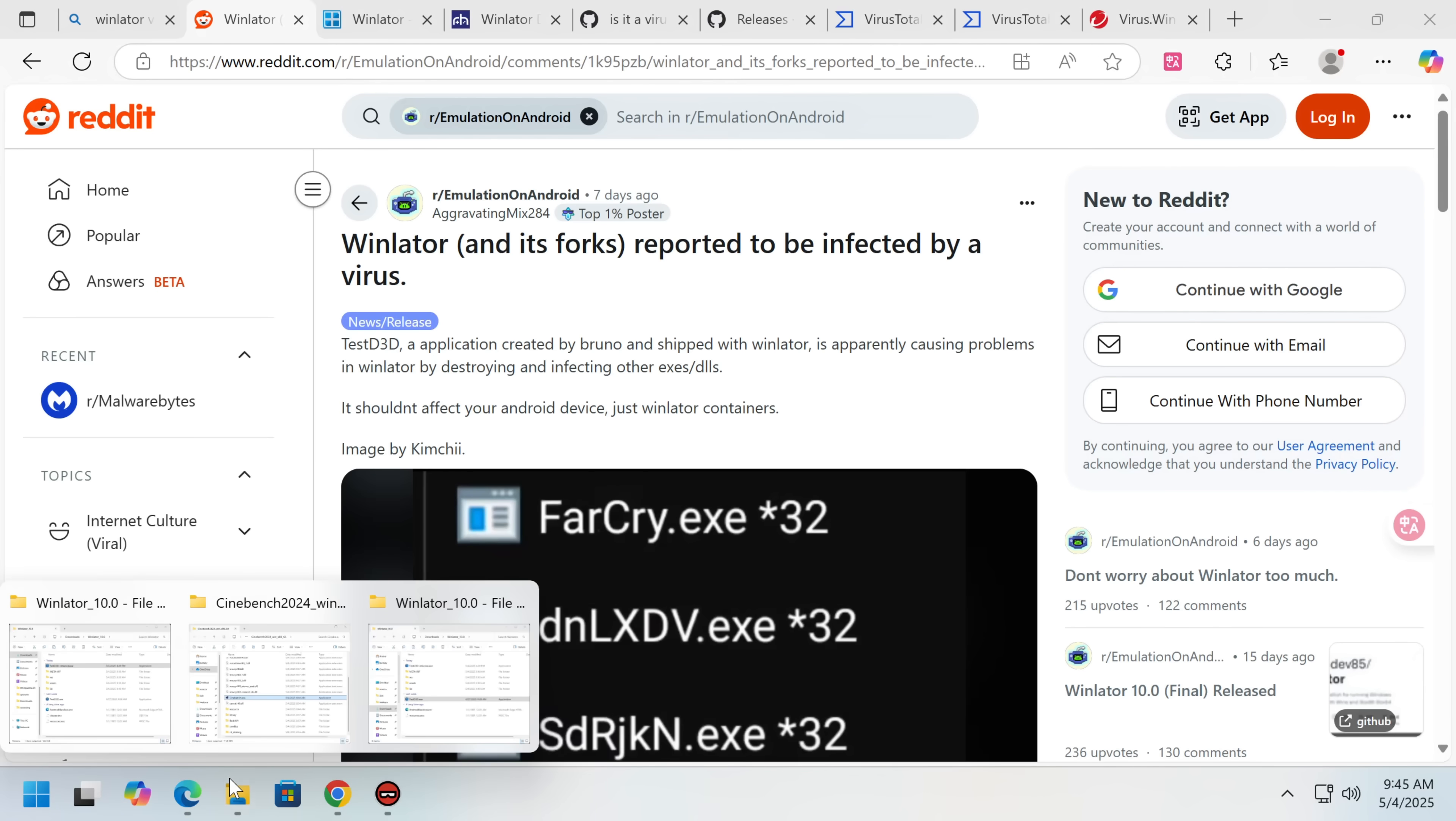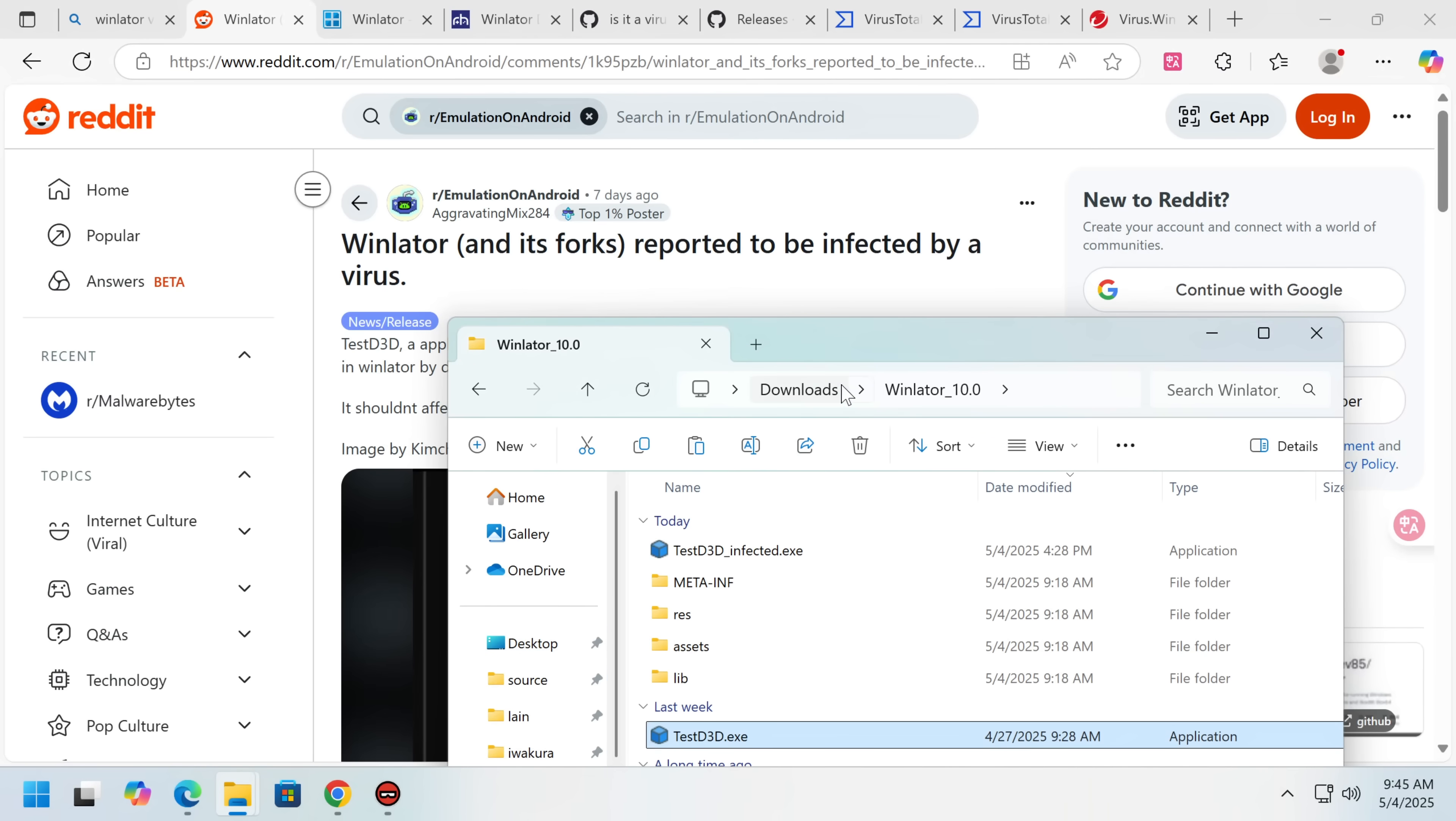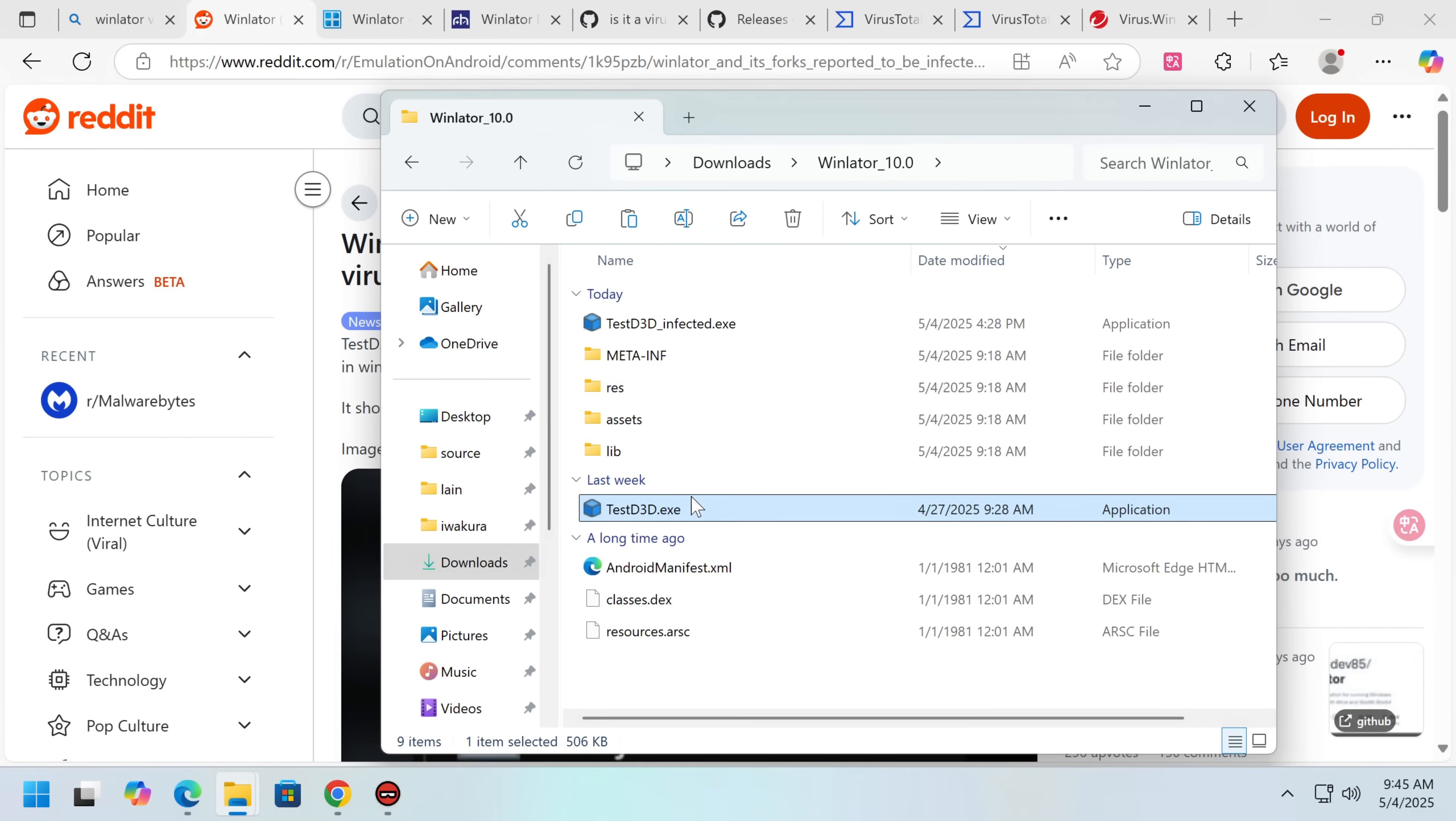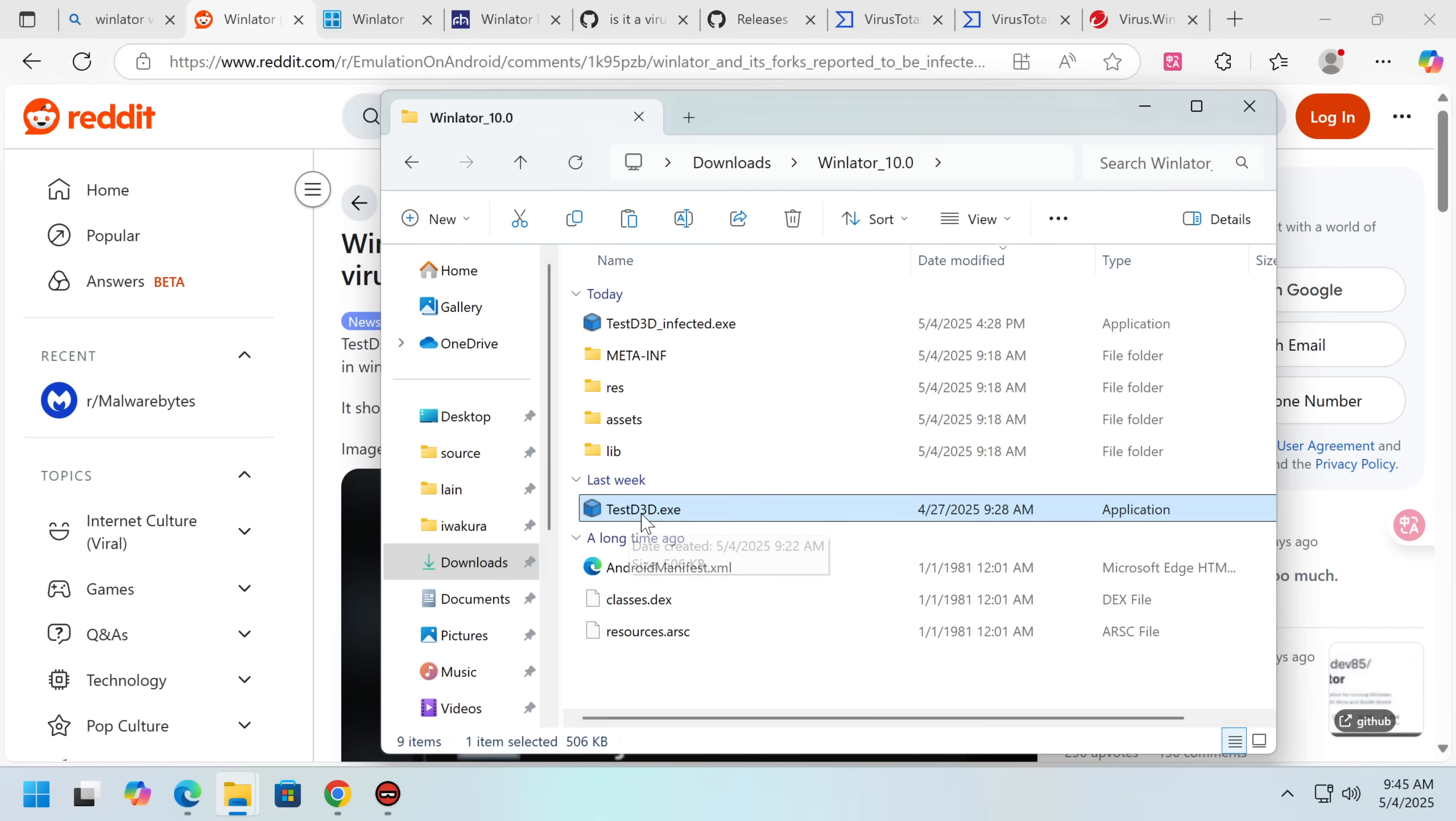We've got both versions of the file here actually, and what doesn't help this case is the clean version of Test D3D, I've got it here, and the infected version are both known to get detected by antivirus, because a lot of those lower level programs will get false detections, but this one is legitimately malware. This one is clean.